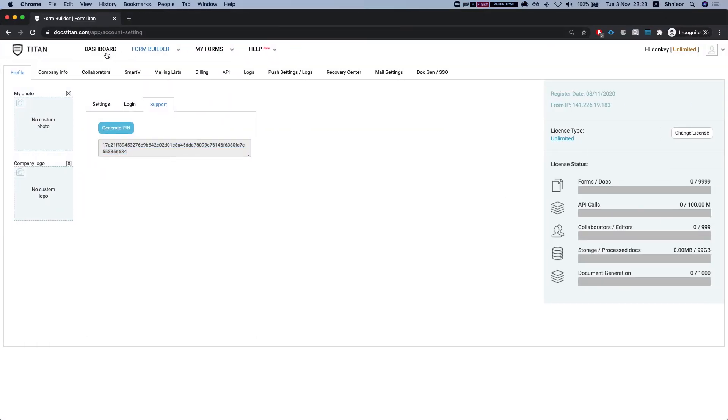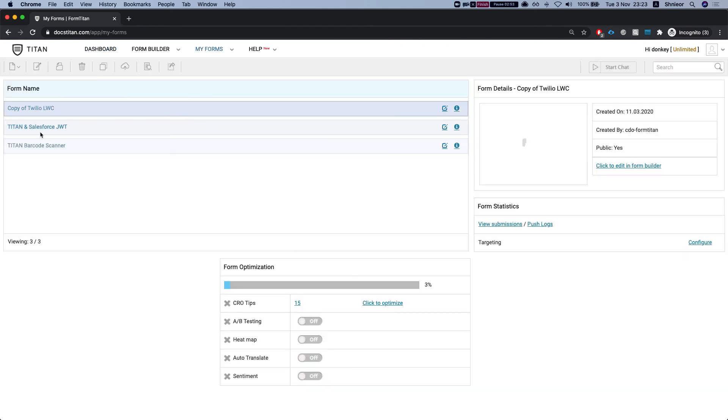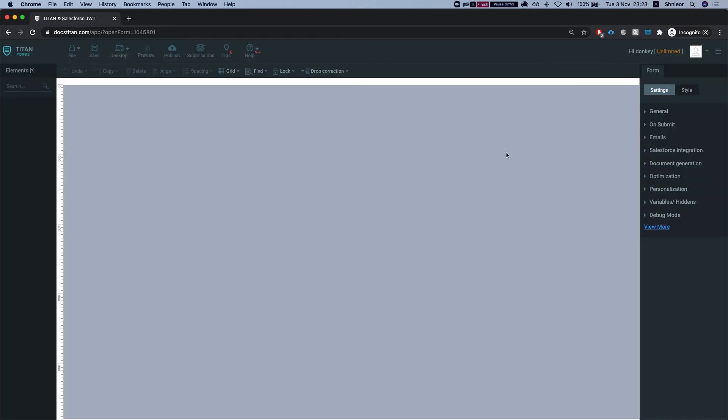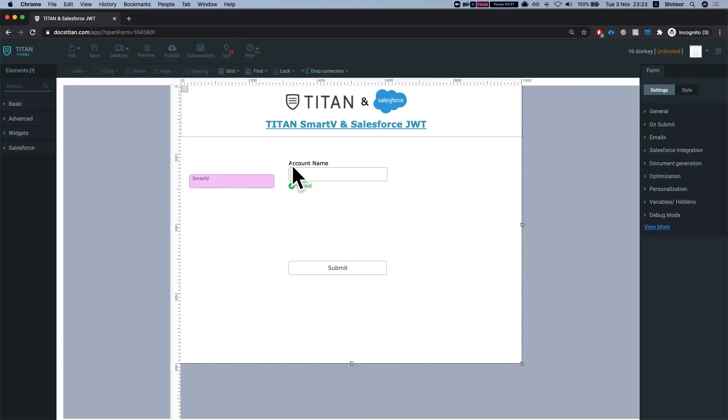Let's head over to my dashboard and I can see I have three forms that I've just exported. Let's take a look. And everything is here.